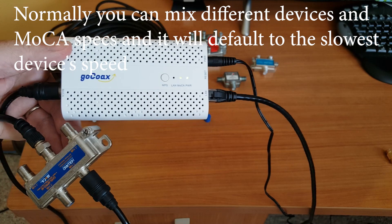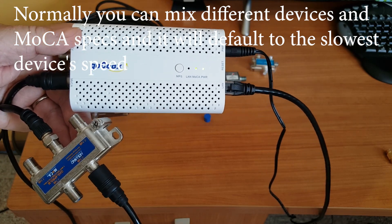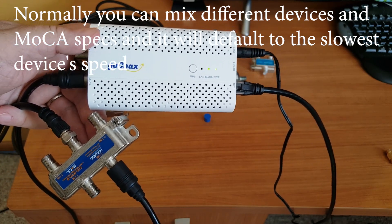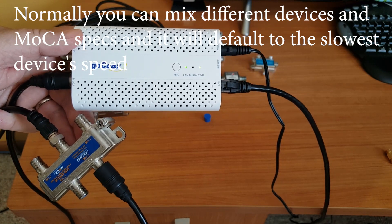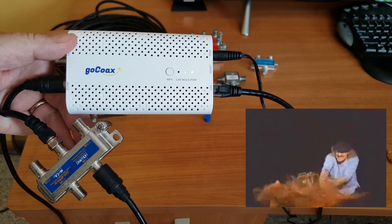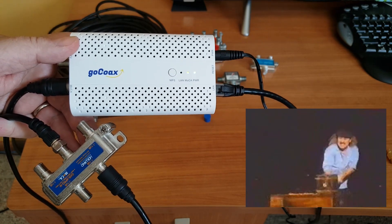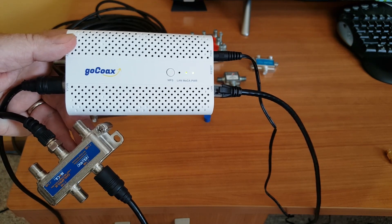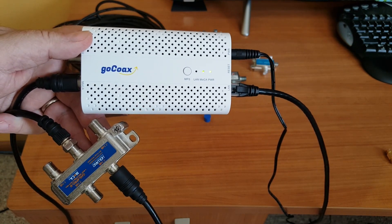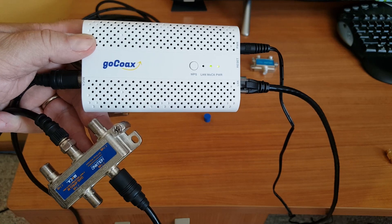I hope this was helpful. Please, if you like what I'm doing here, smash the like button. Leave any comments you may have, any questions, any experiences any of you may have had using the GoCoax devices on your home network.